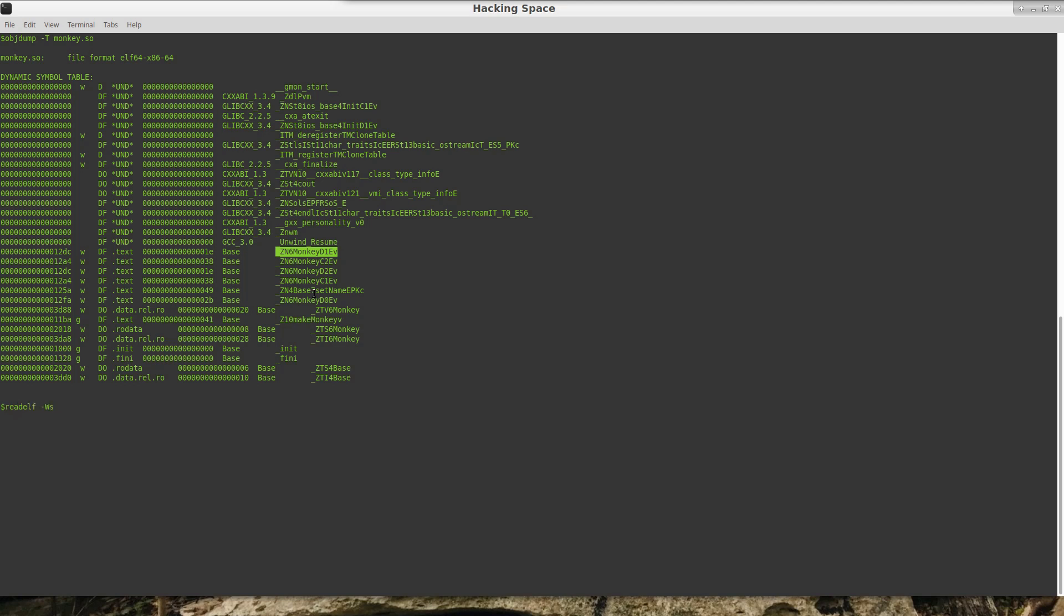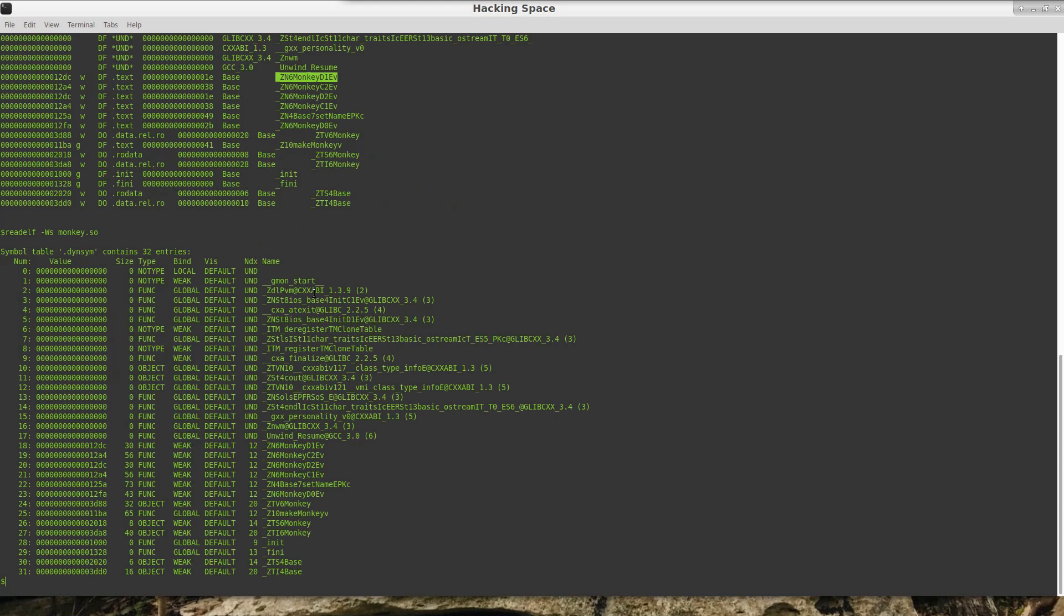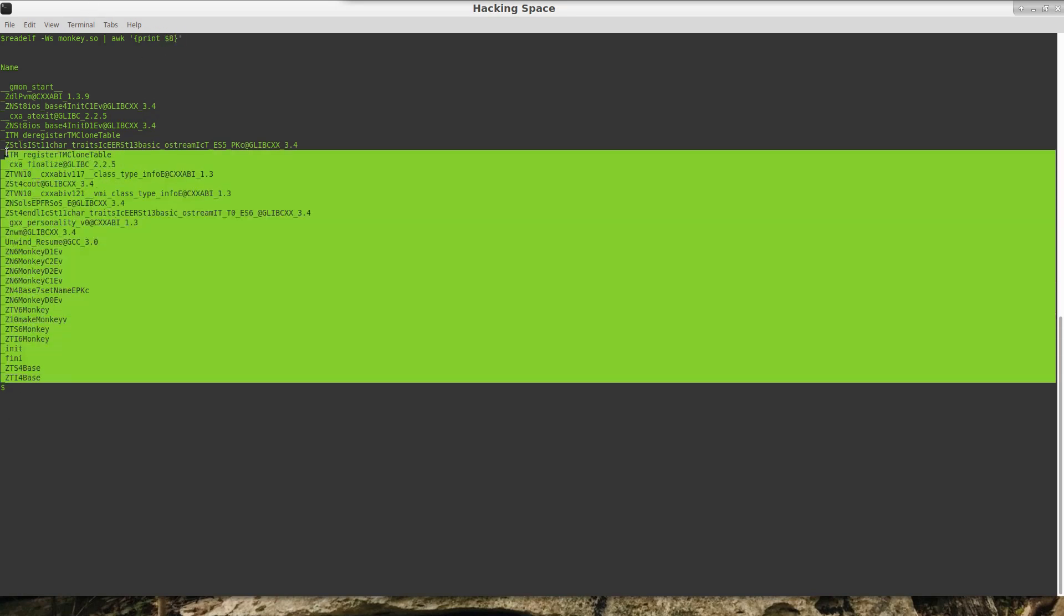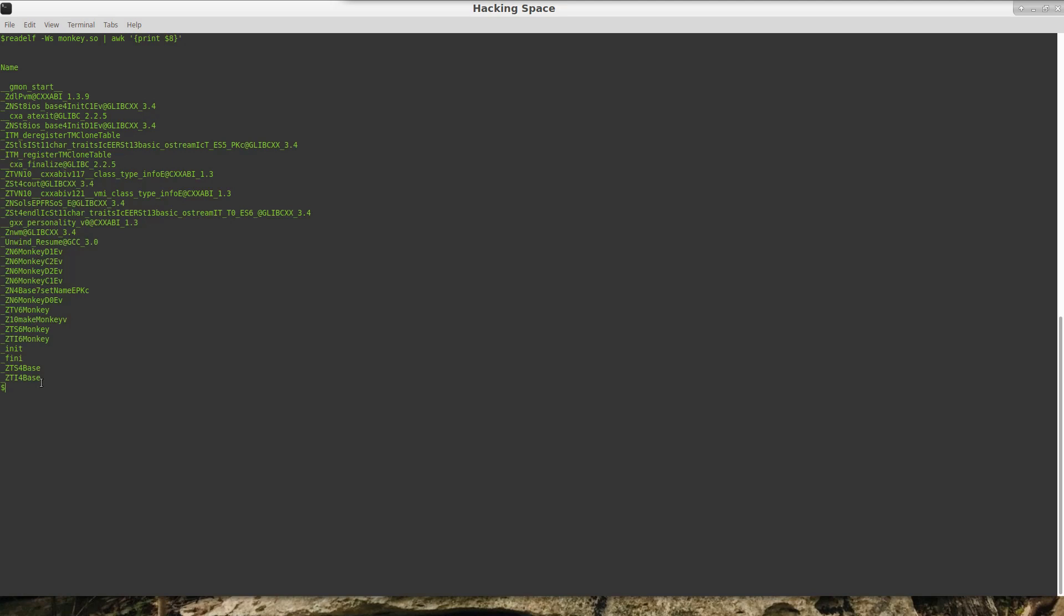I think it is -s, is that correct? Yeah. So readelf will do it, but I am a fan of objdump. So if you use something like objdump and we'll throw that into awk—I'm not sure which column this is, but we'll just go with that. If I throw that into awk and tell it to print the 8th column, then I get the symbols here.